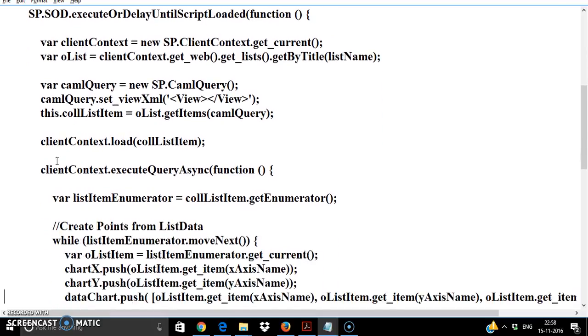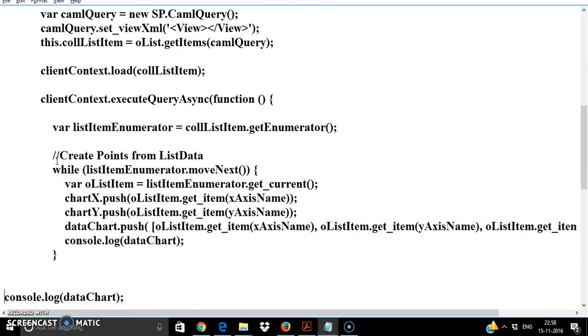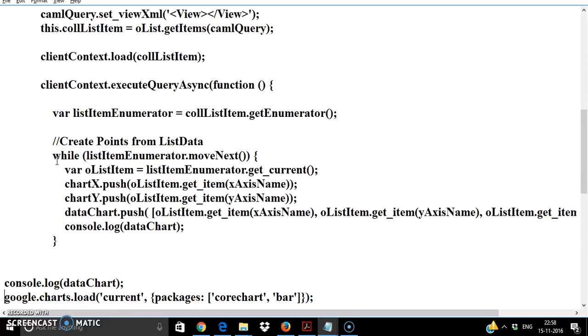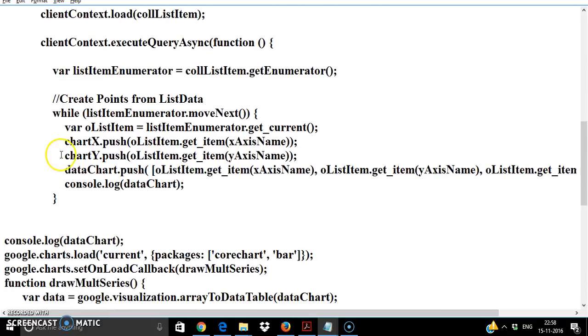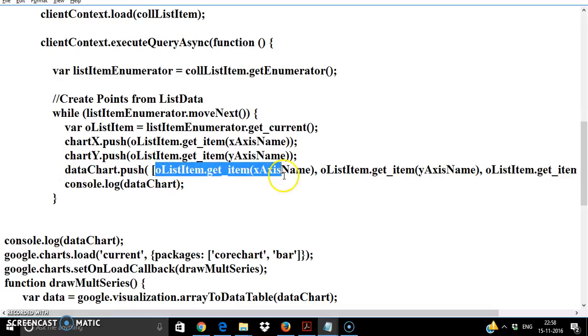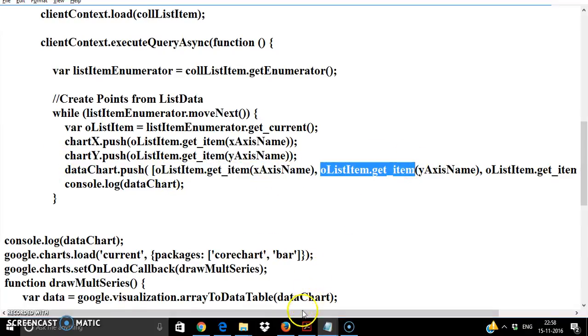I'm enumerating or reading through each list item and in our example we just need the list item x-axis value and the y-axis value.